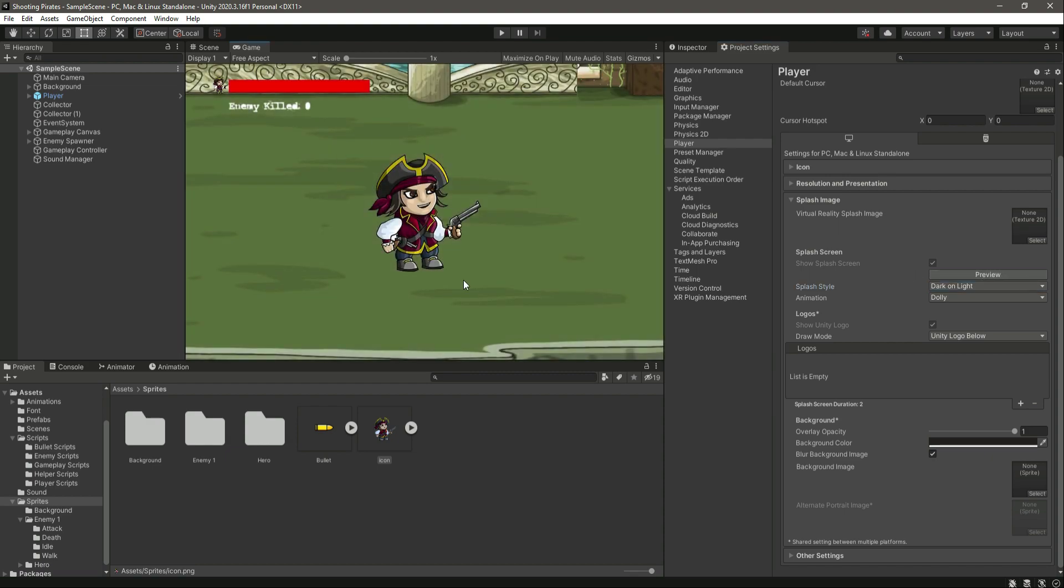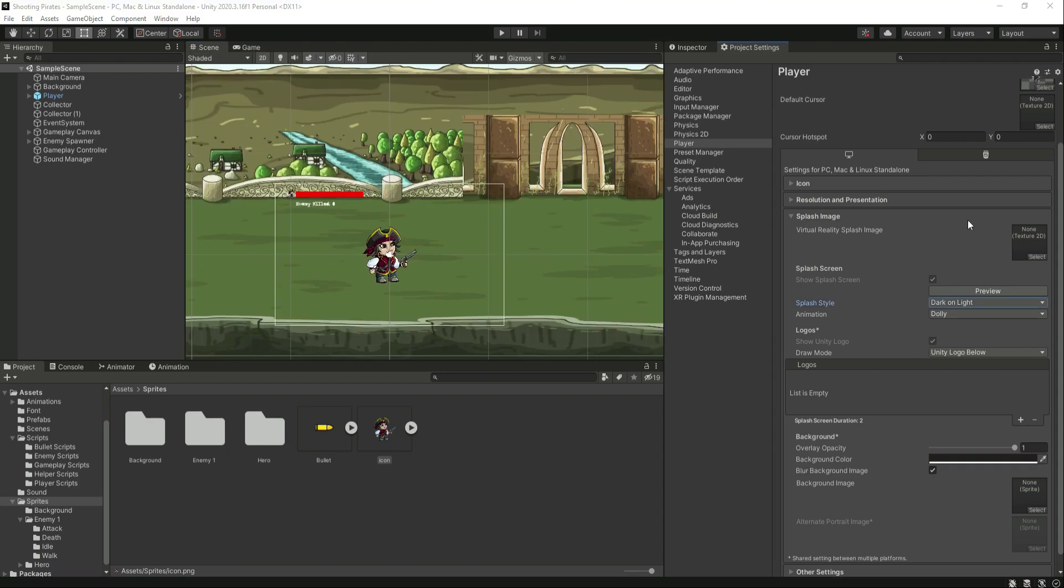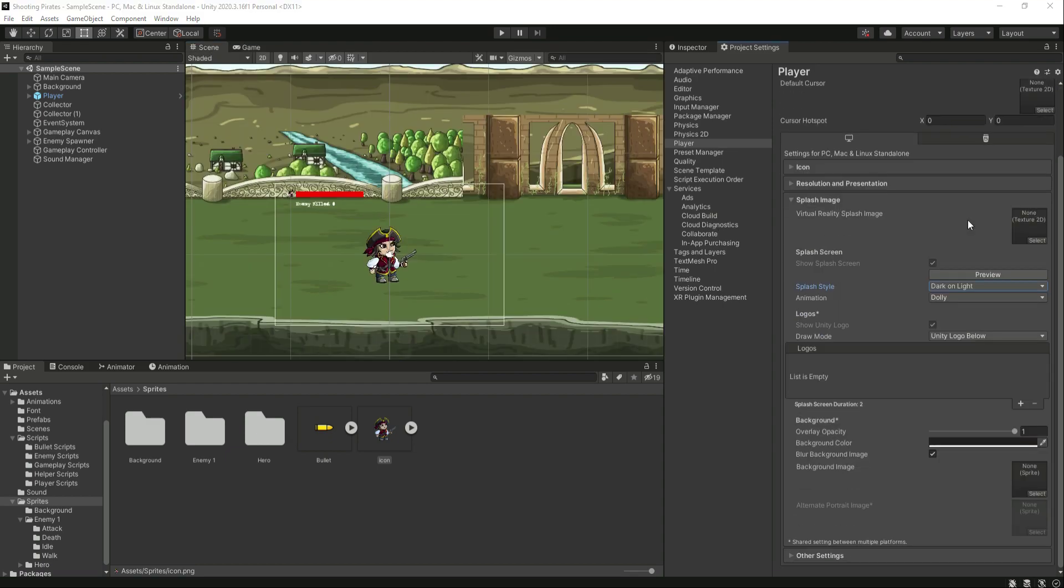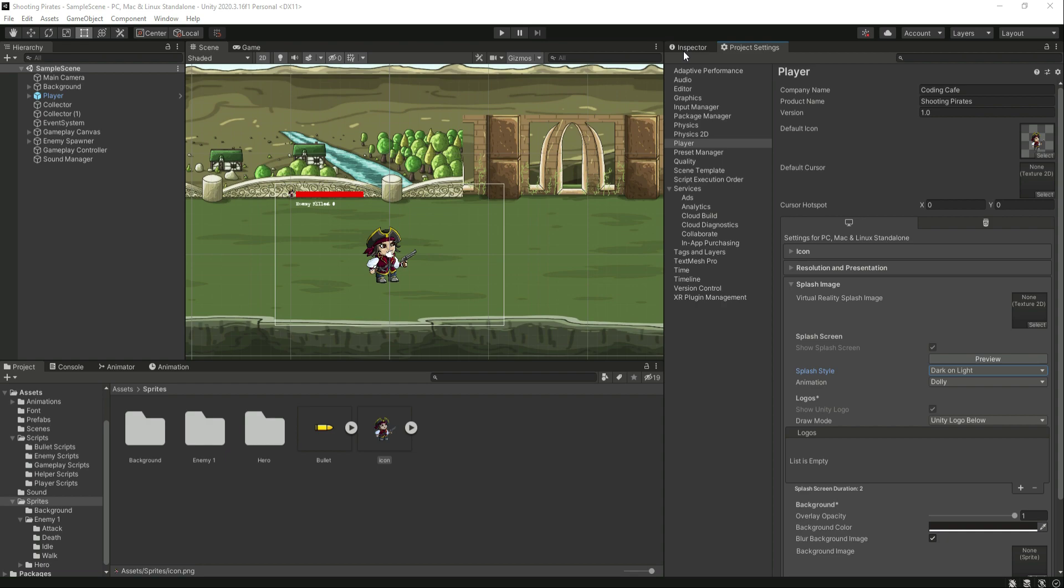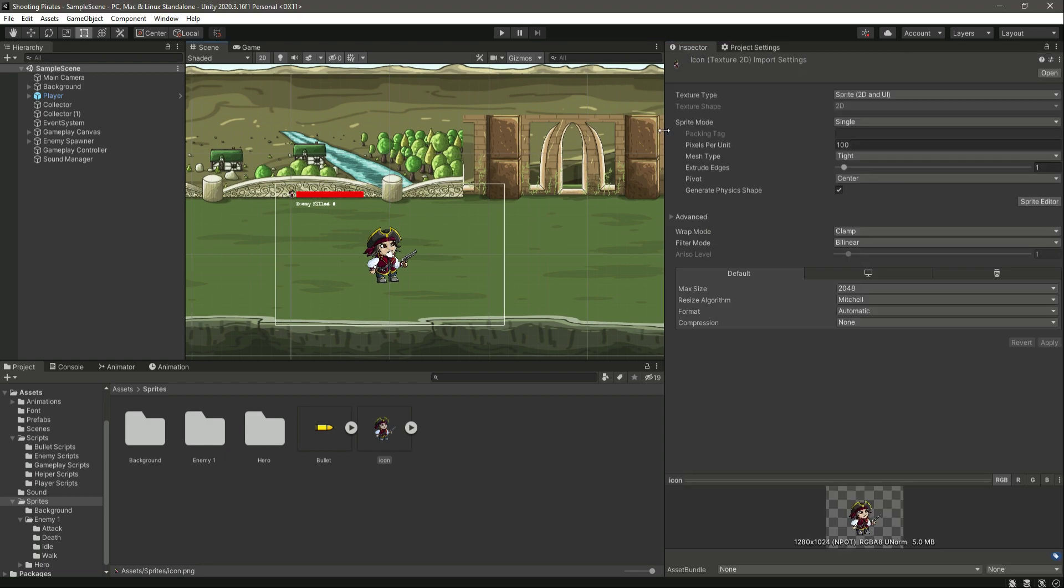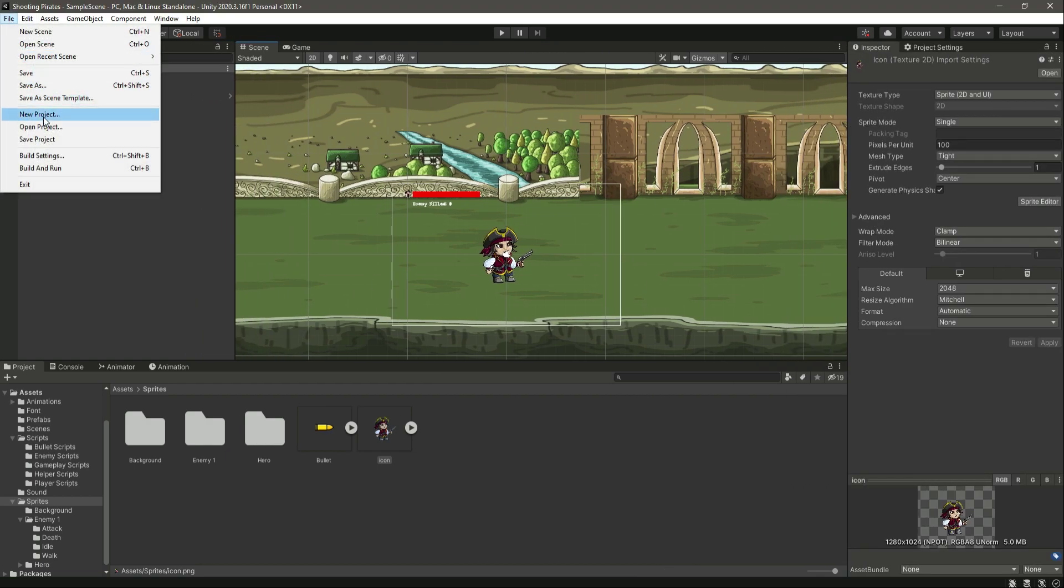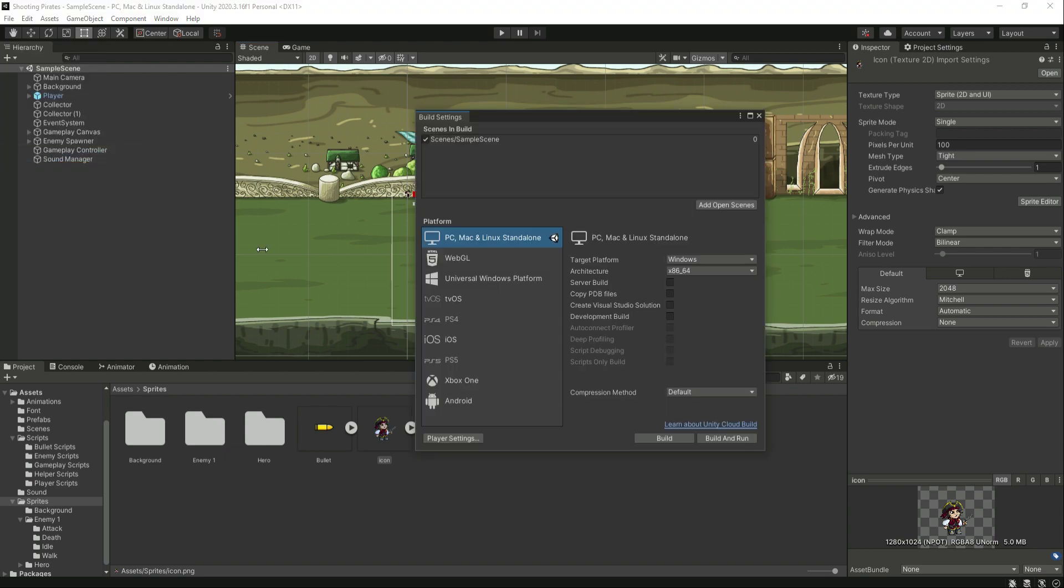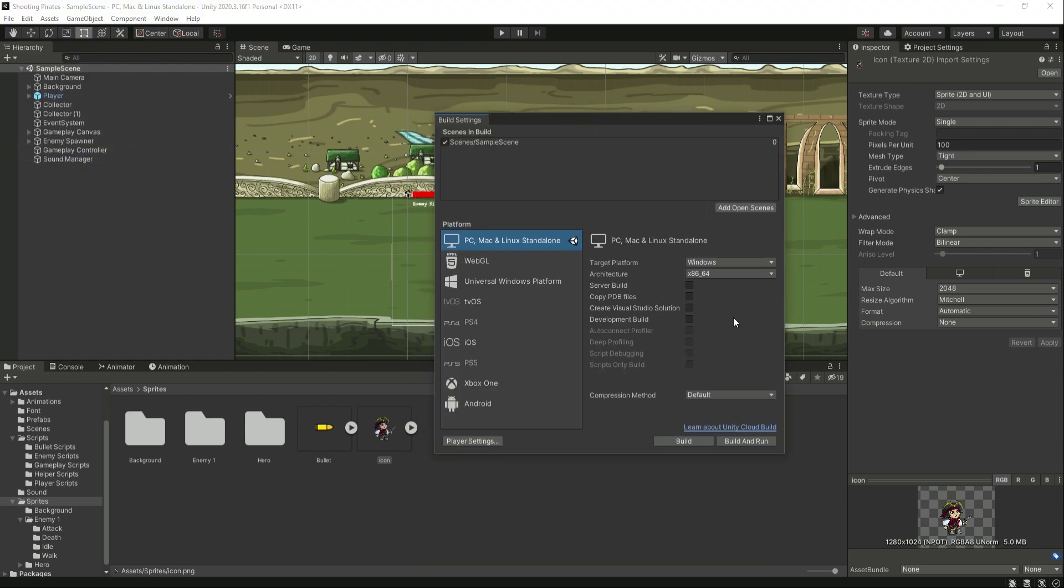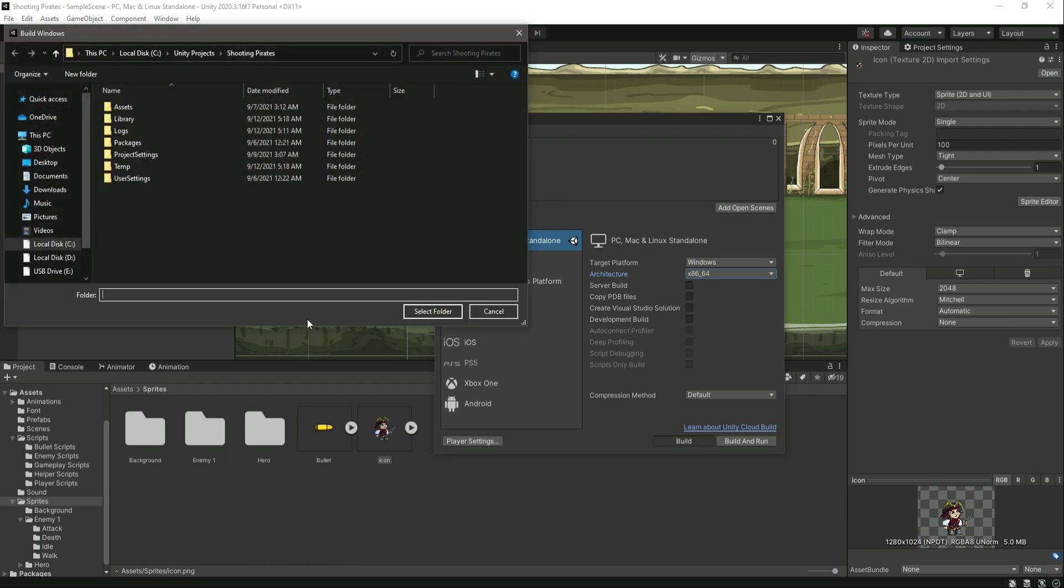After this, let's now leave this for now and open up the Build Settings. Right here you can select your target platform. For example, I am using Windows so I will select Windows. After this, select x86_64 and leave all of that as default. Then right here, click on Build.